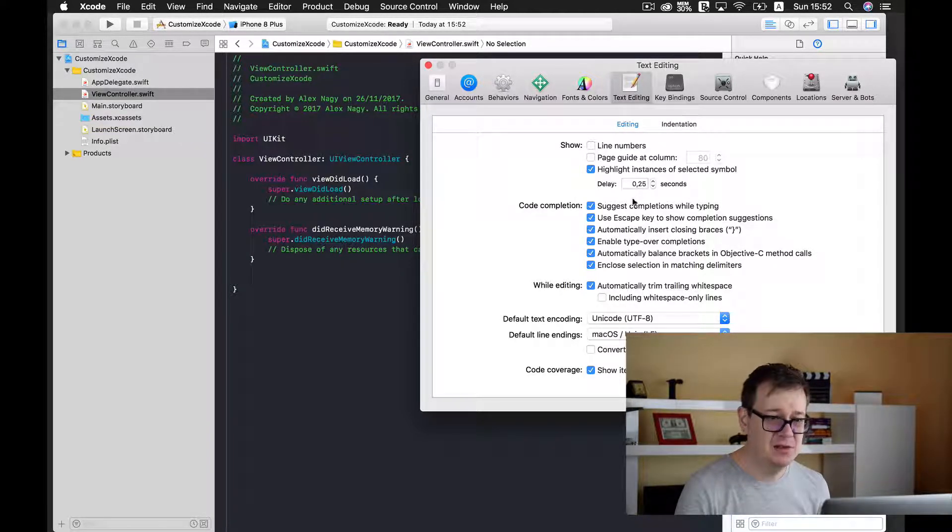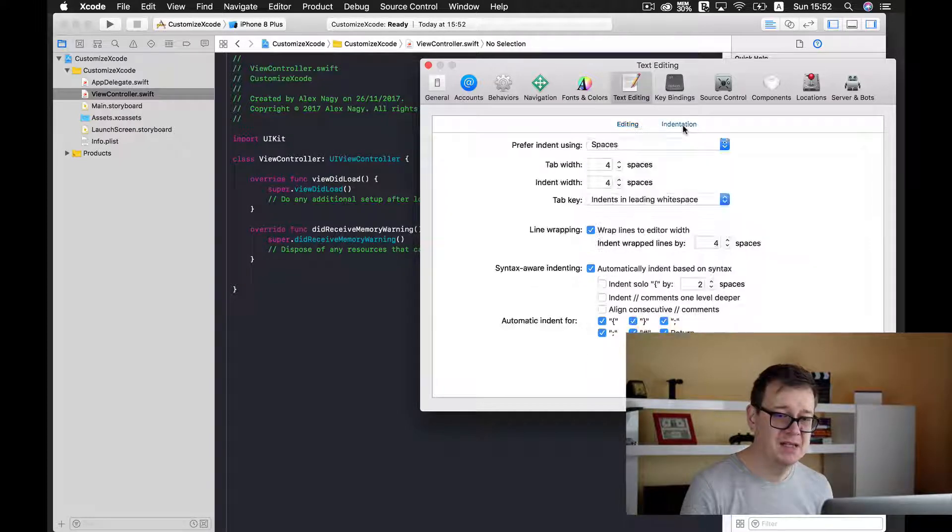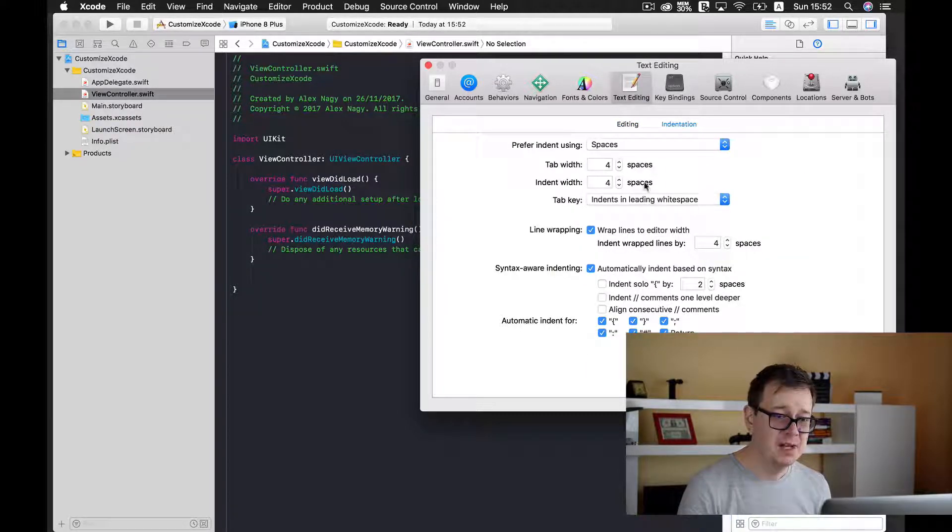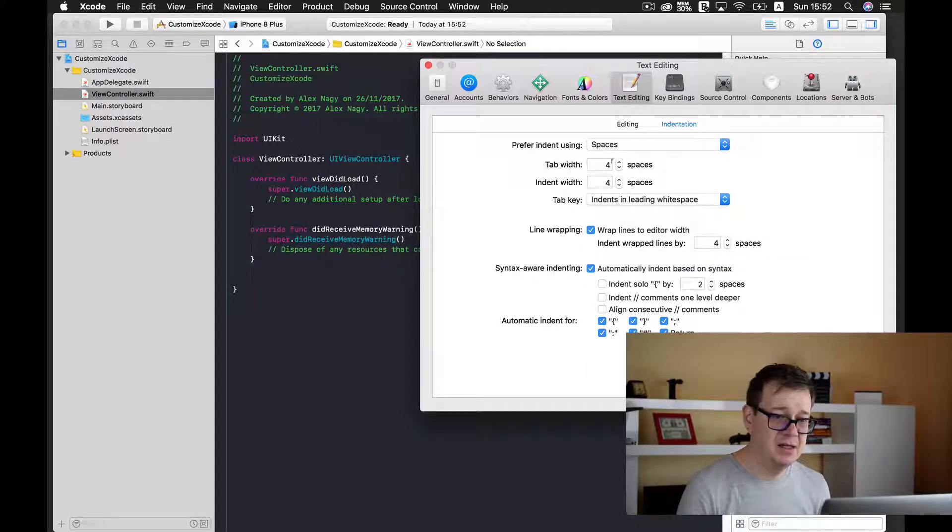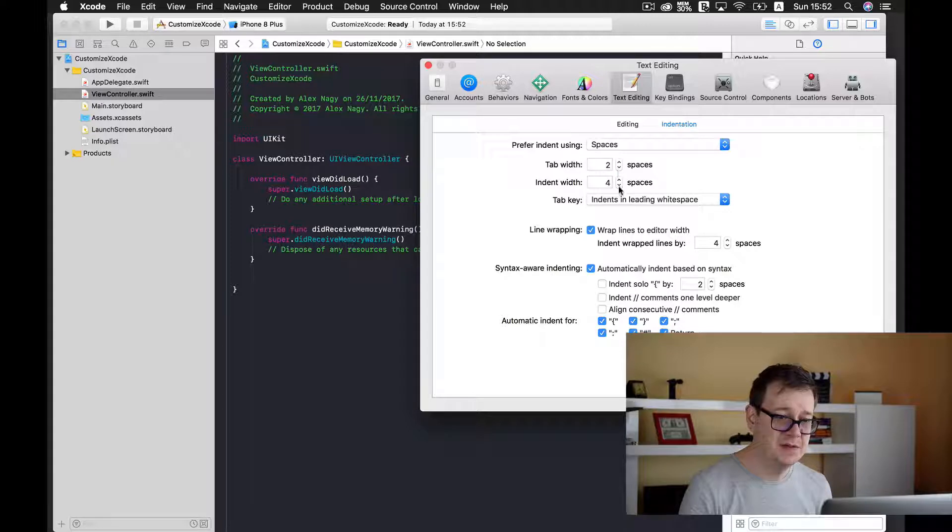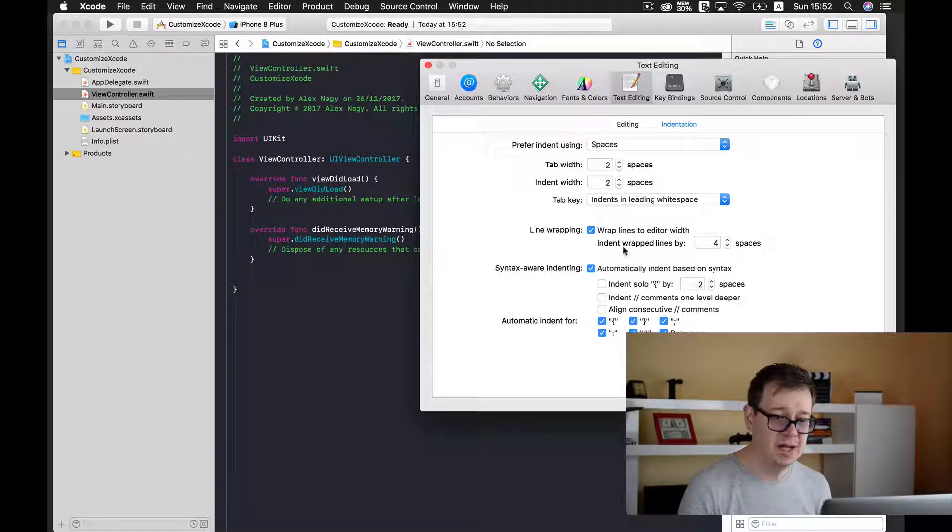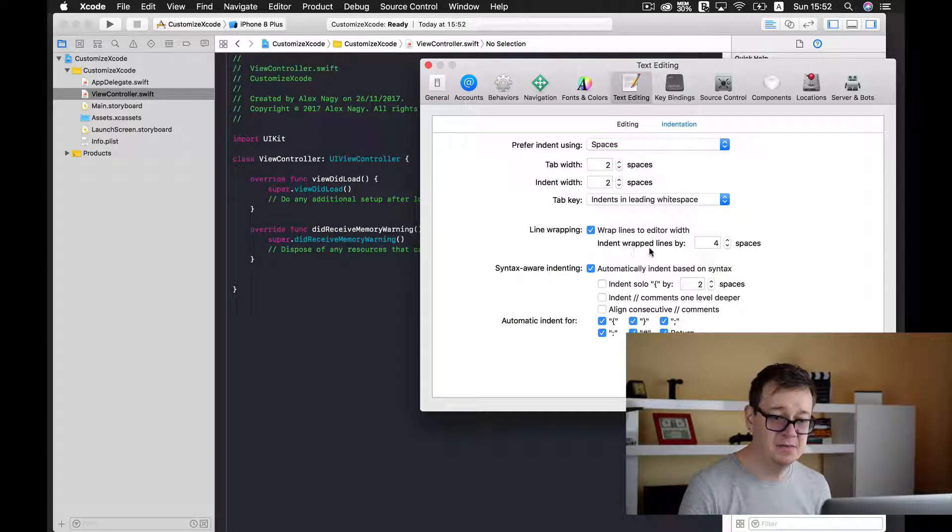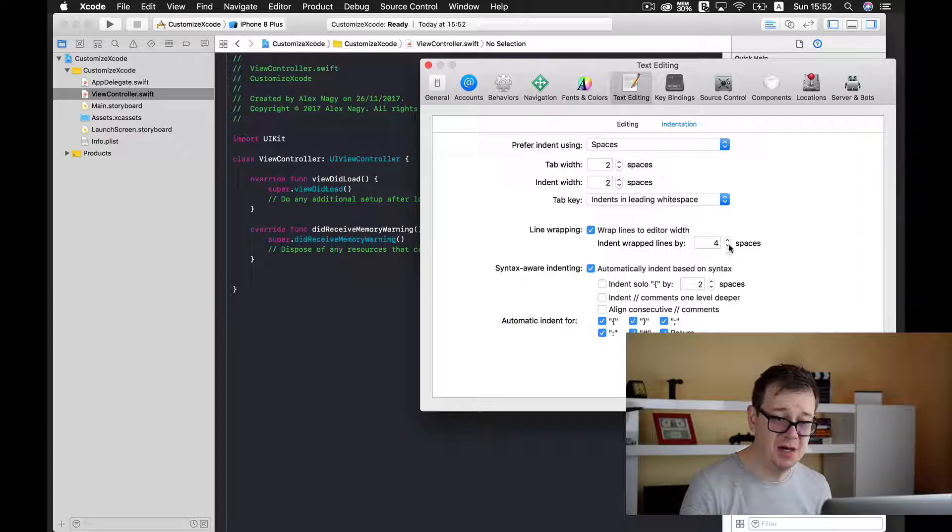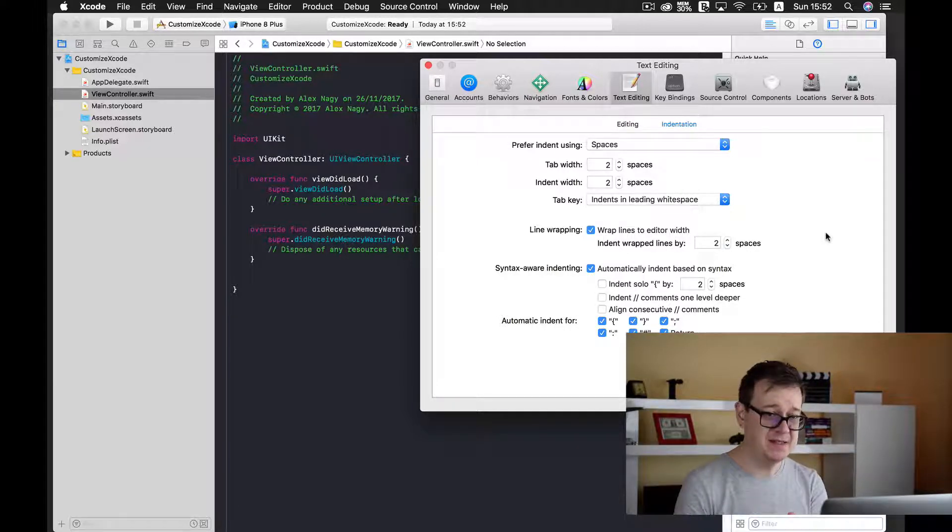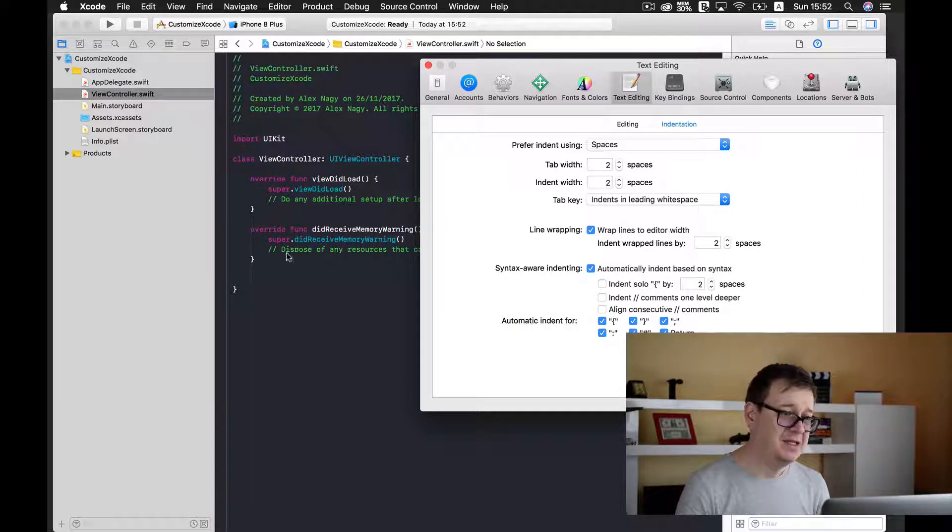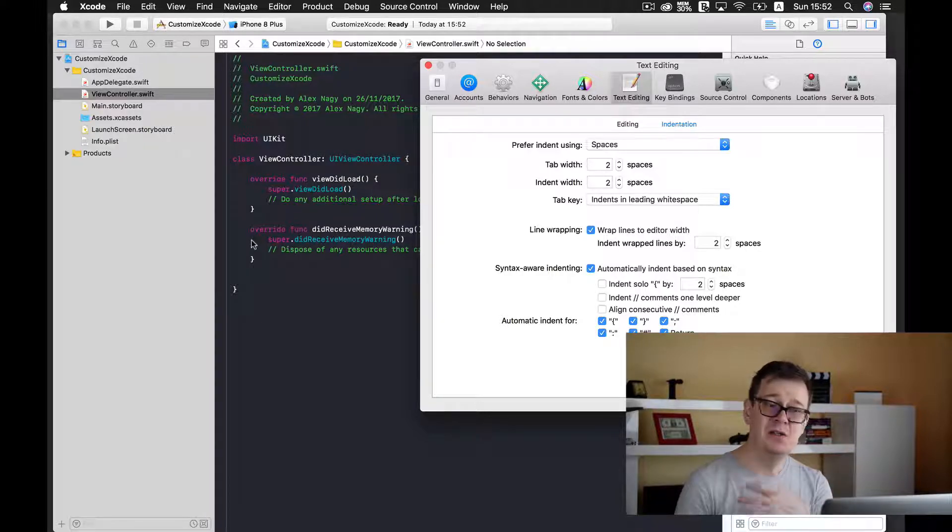So what I like to do is go to indentation, and for the tab width I just choose two, and indent width I choose two, and indent wrap lines by two spaces.